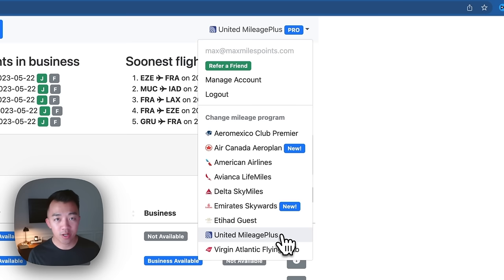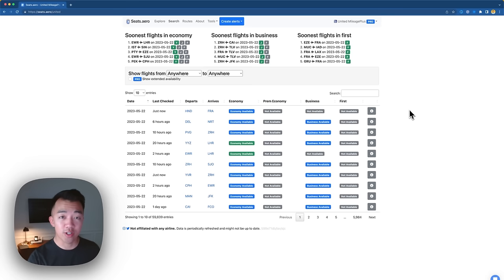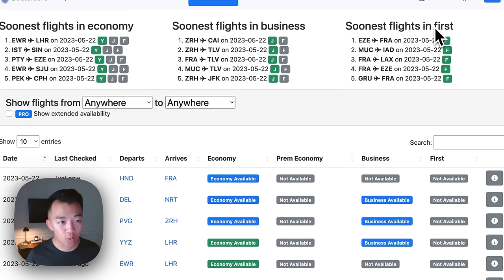Let's go and select United Mileage Plus. Now all the information on this page is based off of what seats.aero found on United Mileage Plus, showing United award availability as well as United partner award availability. Up top, it shows you soonest flights in economy, soonest flights in business class, and soonest flights in first class that have award availability. This is not too useful to me because I'm typically not booking award flights the day before.